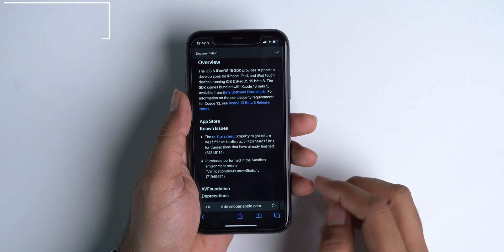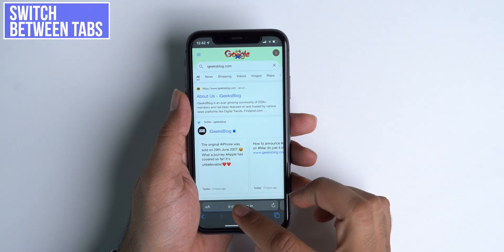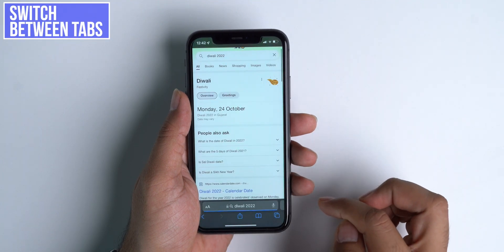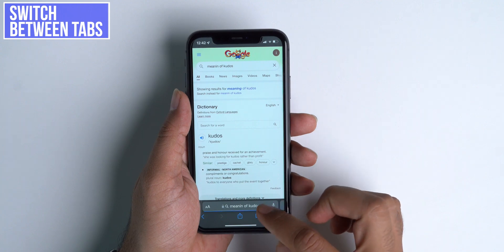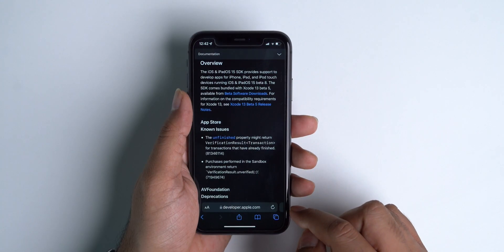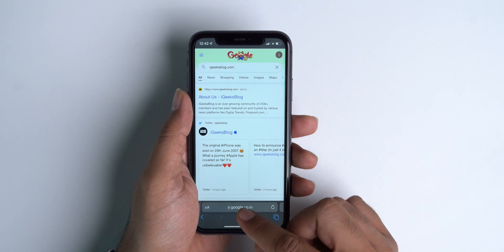The first on the list — I noticed a bug fix in Safari. In beta 7, I noticed if we switch between tabs, the page gets refreshed and reloads every time I switch to the tabs. That's the kind of bug that consumes more data every time it reloads the page. With this beta 8 release, this bug is fixed.